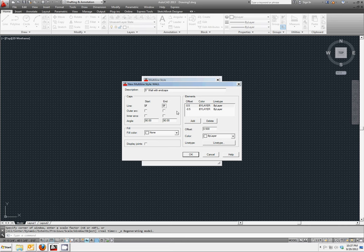All line elements in multi-line style are defined by an offset from a reference line, the multi-line origin.